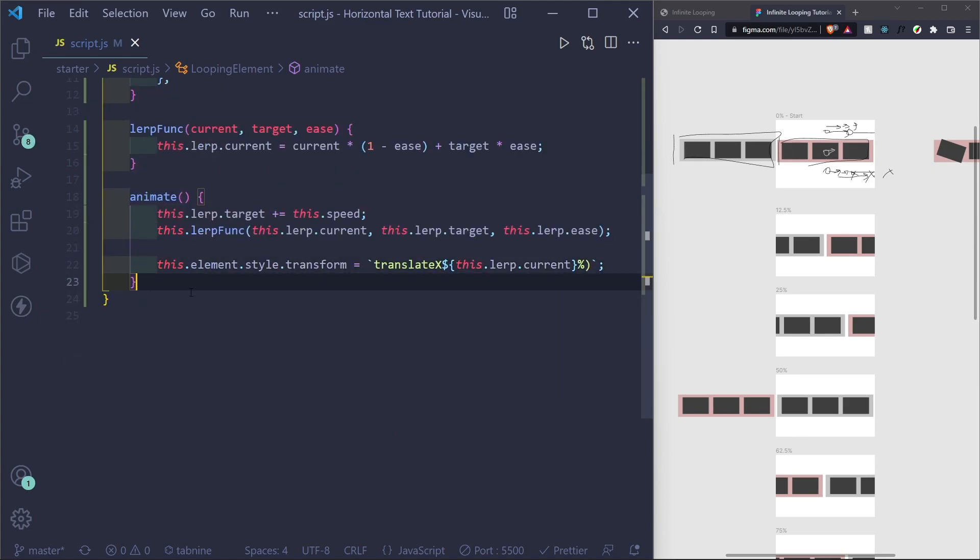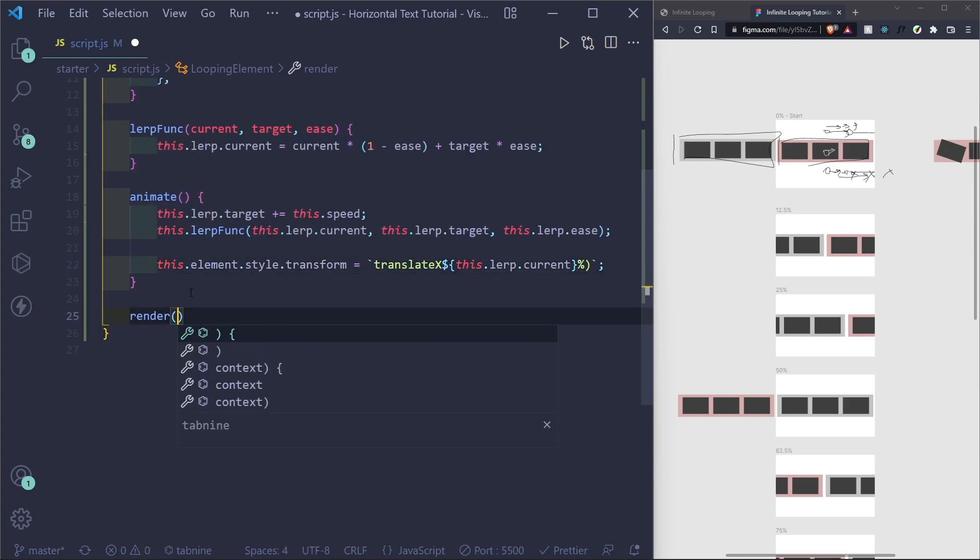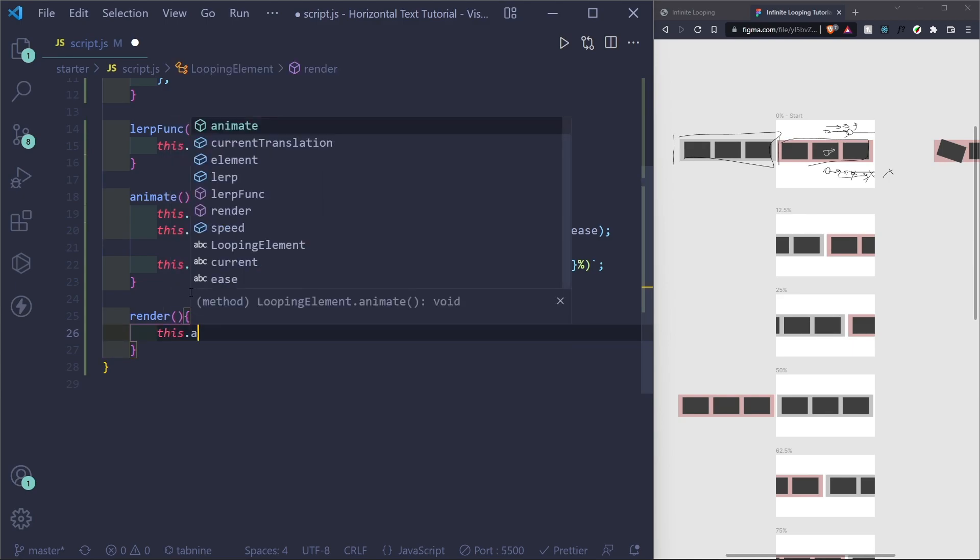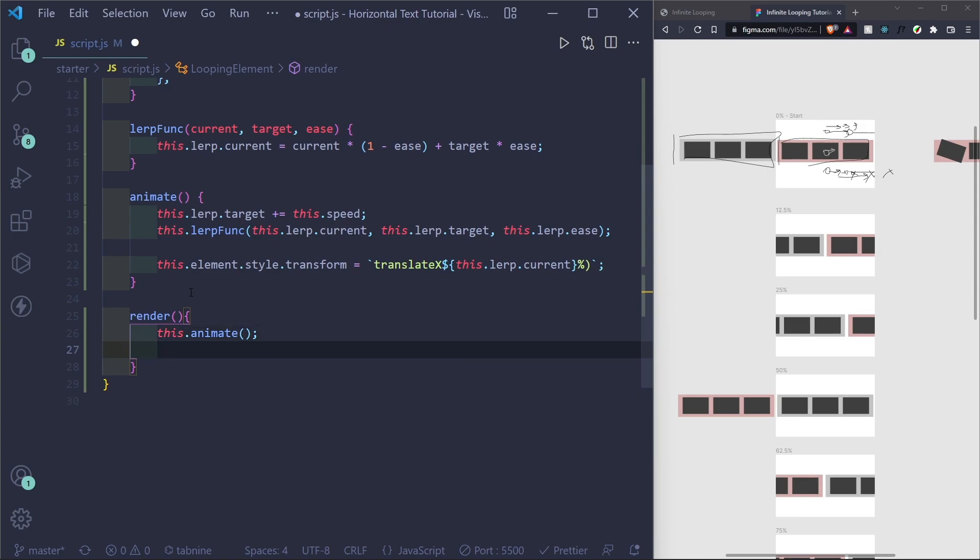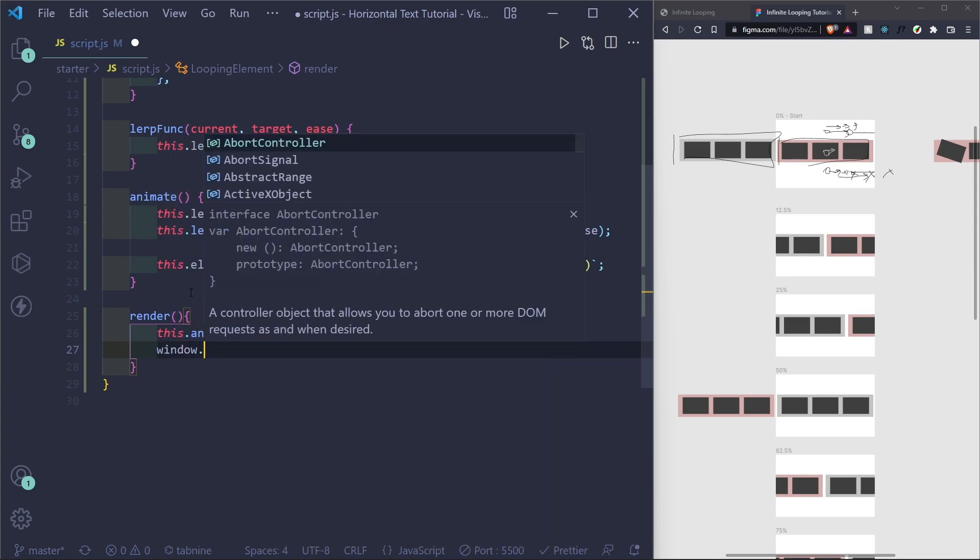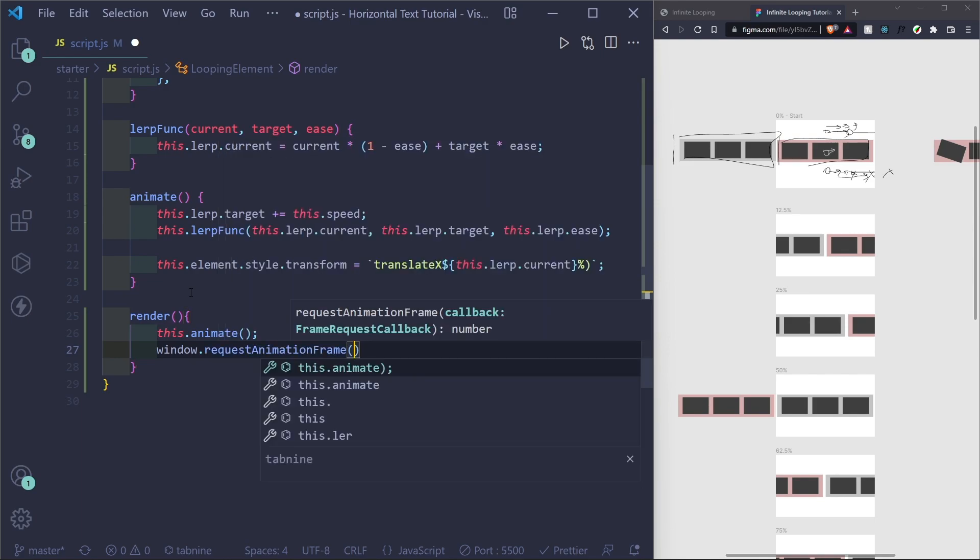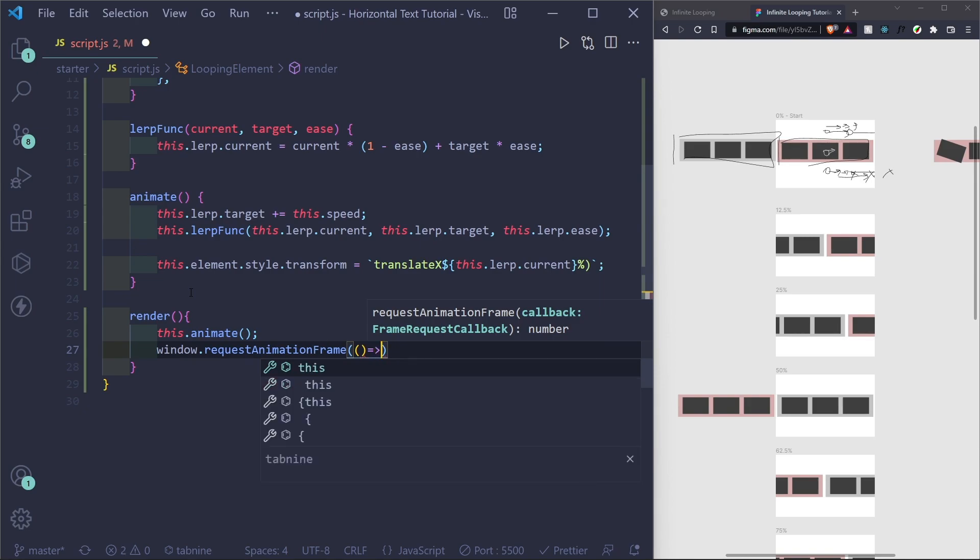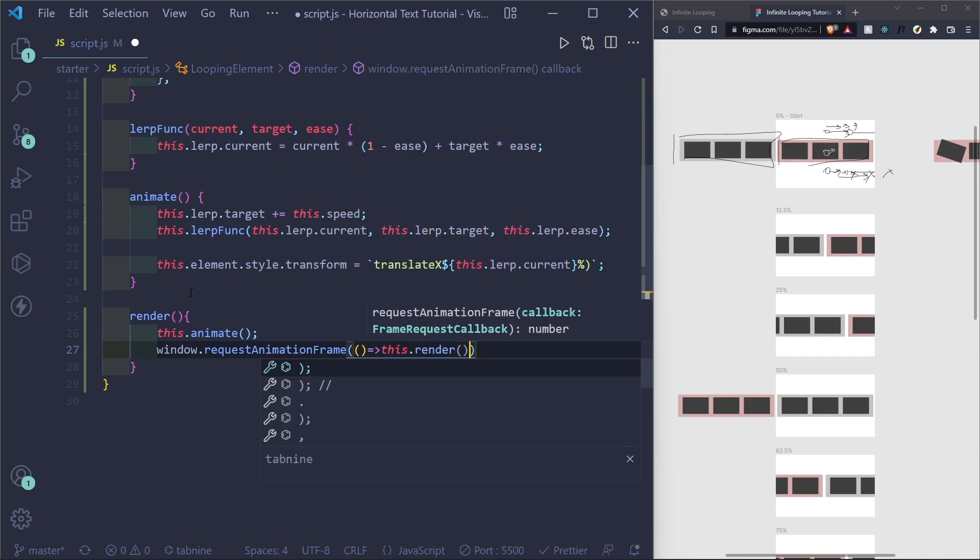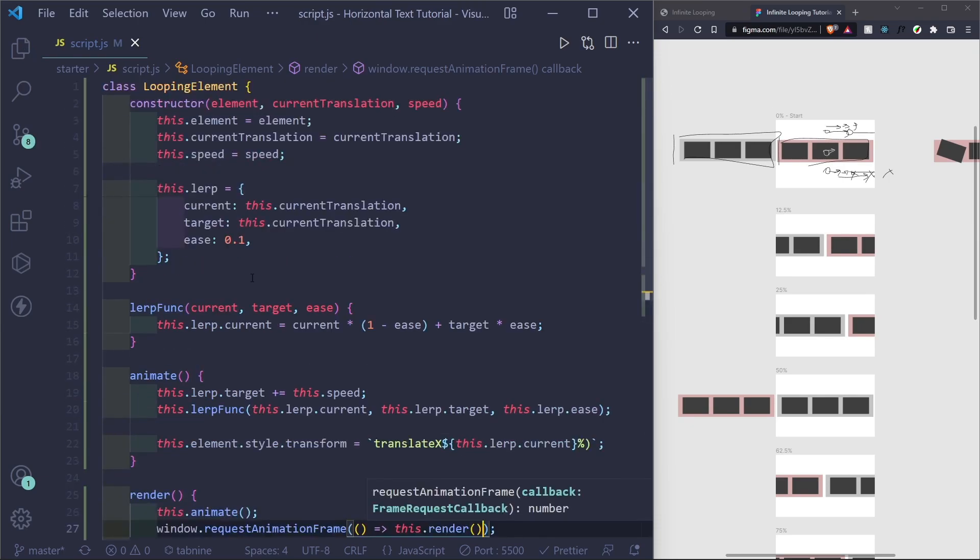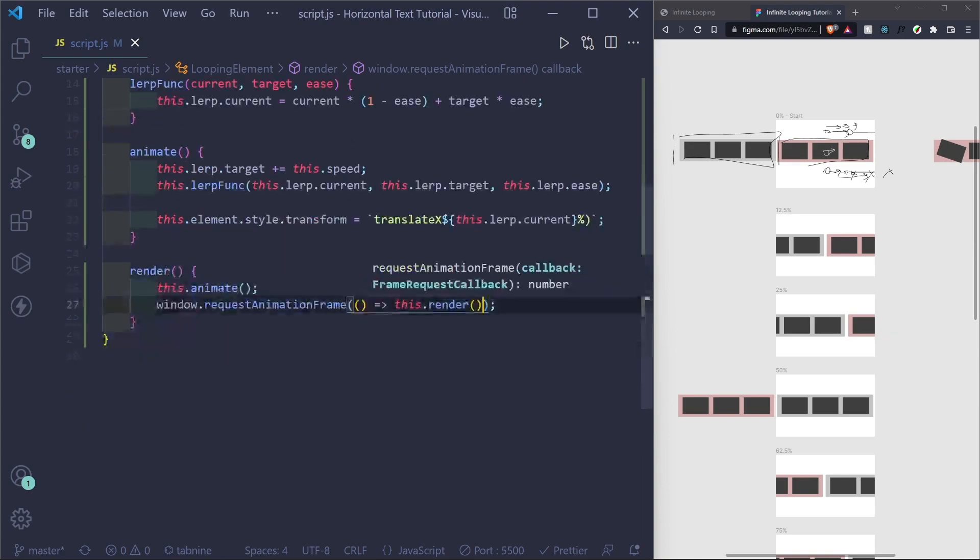And save that. Now the last thing we need is our render function, which will call this dot animate, so it plays on each frame. And then we need our actual request animation frame, which will request a frame. We want every available frame. And we just want to infinitely call itself. So we can do it like that. So that should be good enough to have movement.